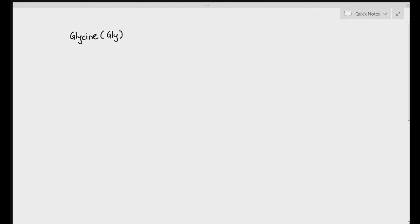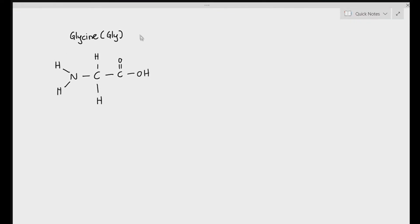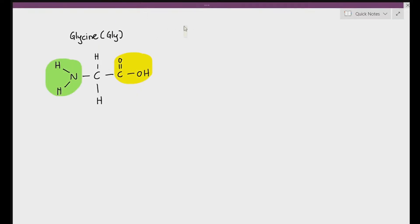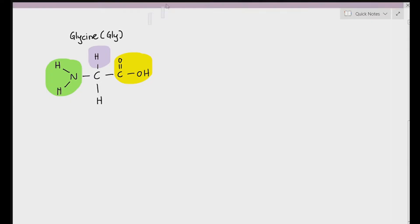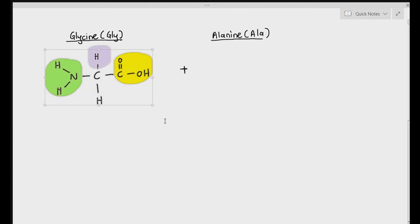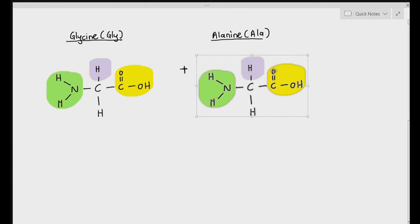Let's say I draw out a glycine, which is a type of amino acid. Glycine is the smallest amino acid. Always remember, an amino acid is made out of three important groups: the amine group, which I've highlighted in green on the left side; the R group, which I've highlighted in purple; and the carboxylic acid group, which I've highlighted in yellow — C-O-O-H.